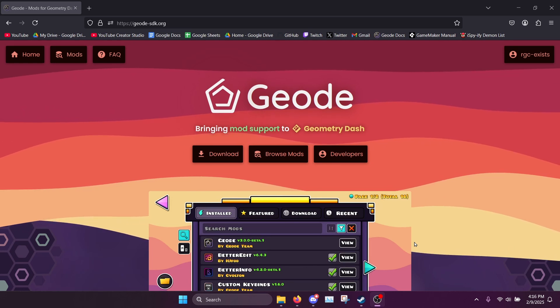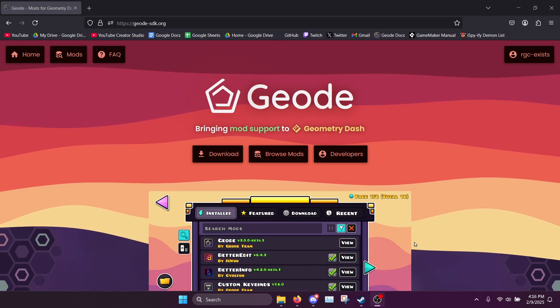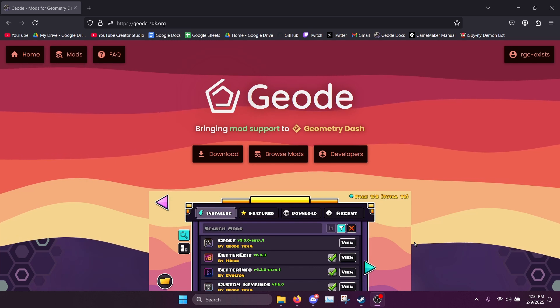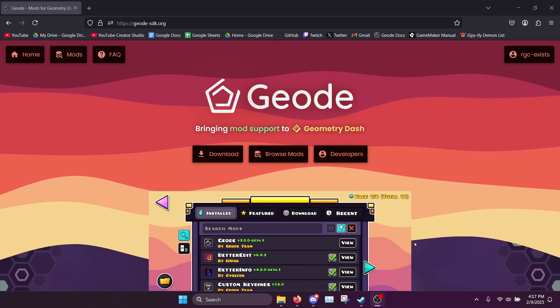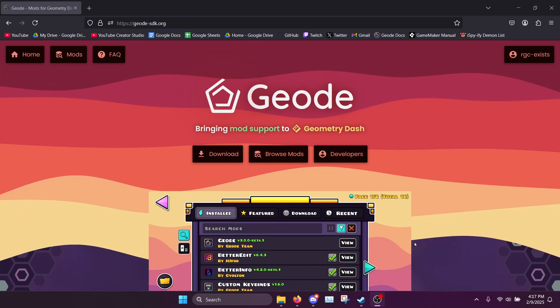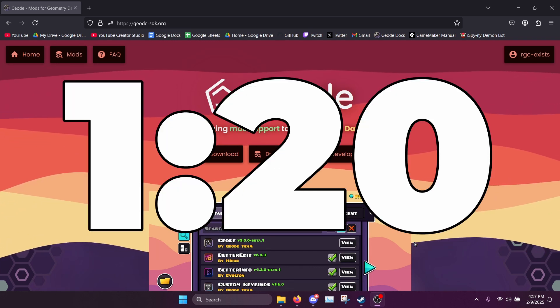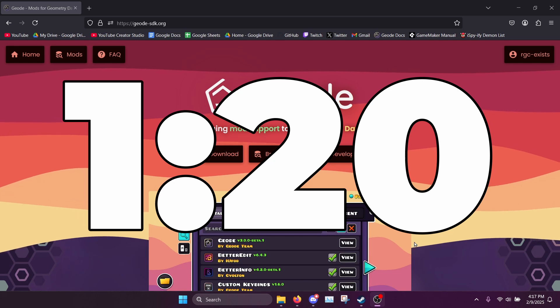First I'll be showing you how to install the mod loader Geode, and if you already have it installed like half of the community already does, you can just skip to this timestamp on your screen.